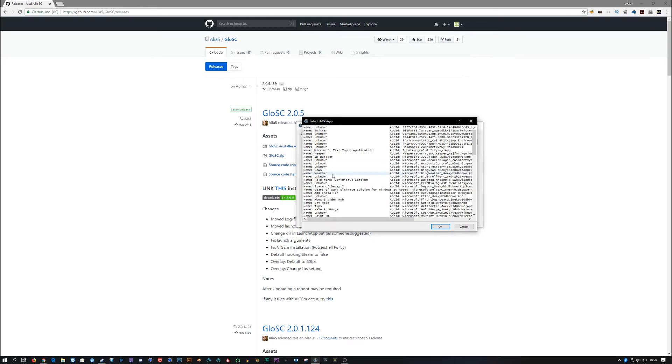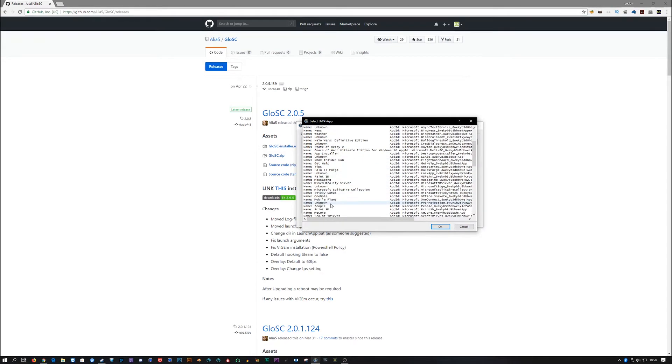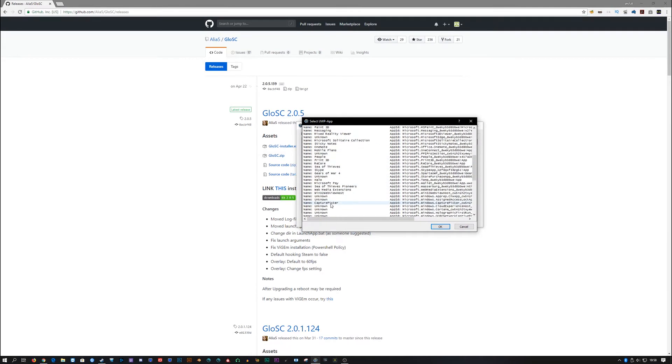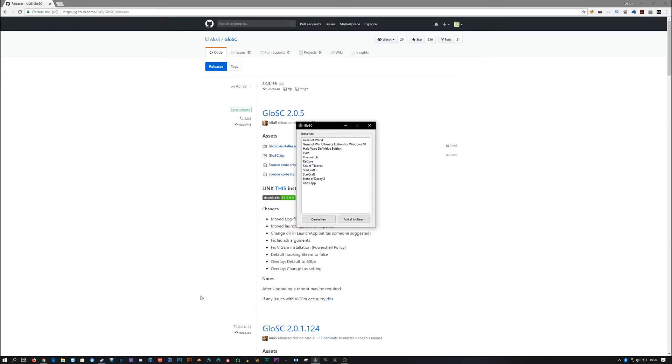Okay, now it's open. We need to find Halo. Let's see, this is the other Halos. Okay, here. Bam. Okay, so once we find that, we're going to click OK. And we're going to click Save. Once we've done that, we're going to want to restart Steam.